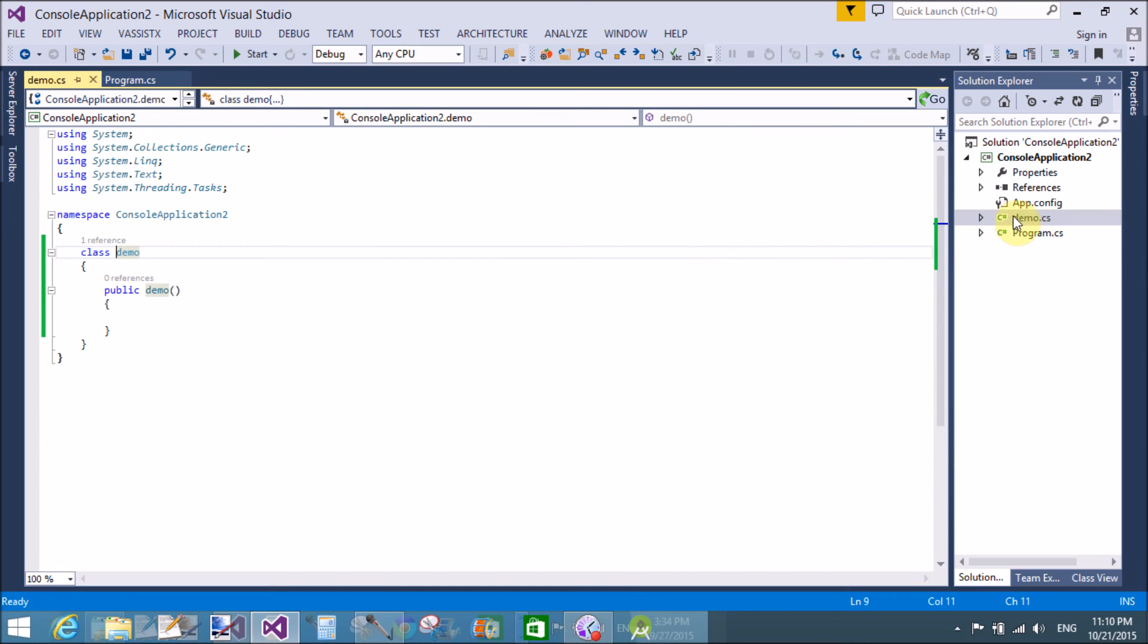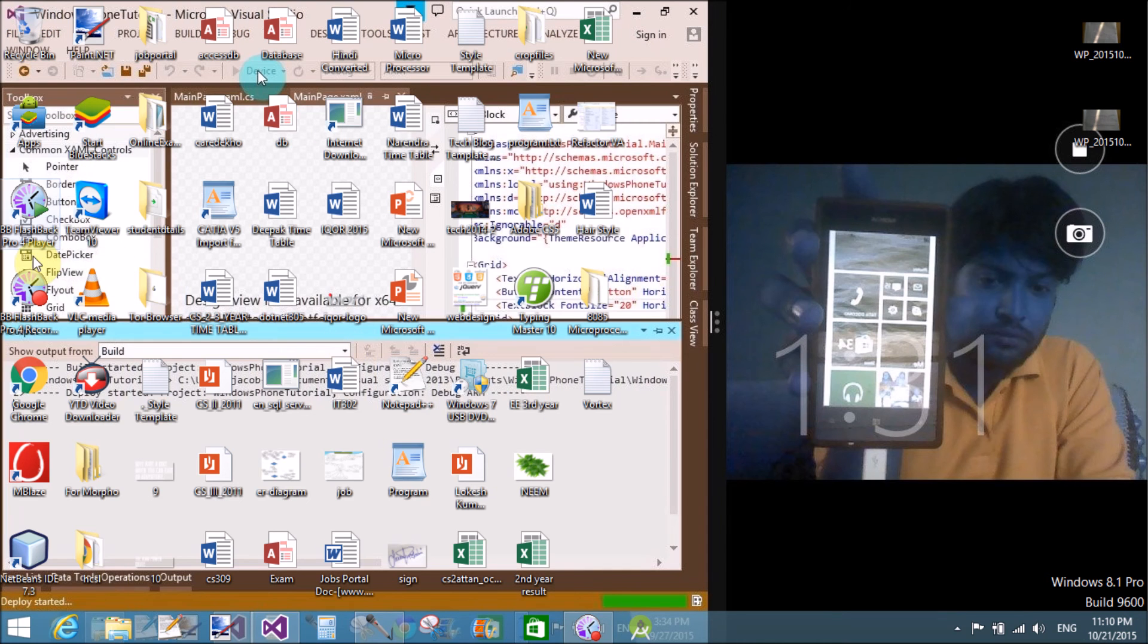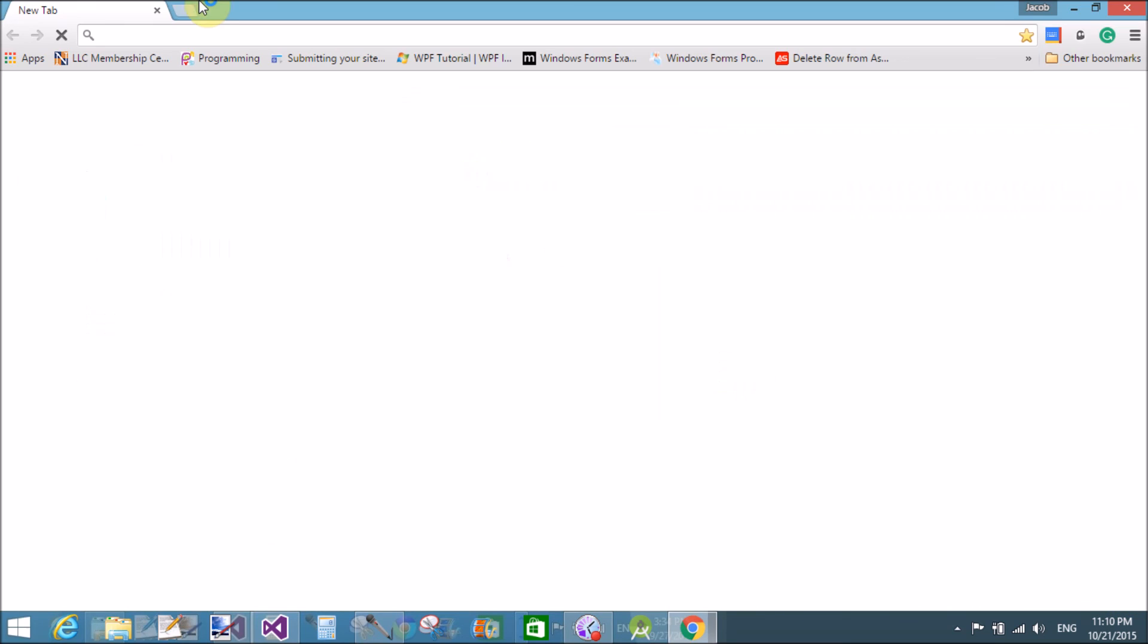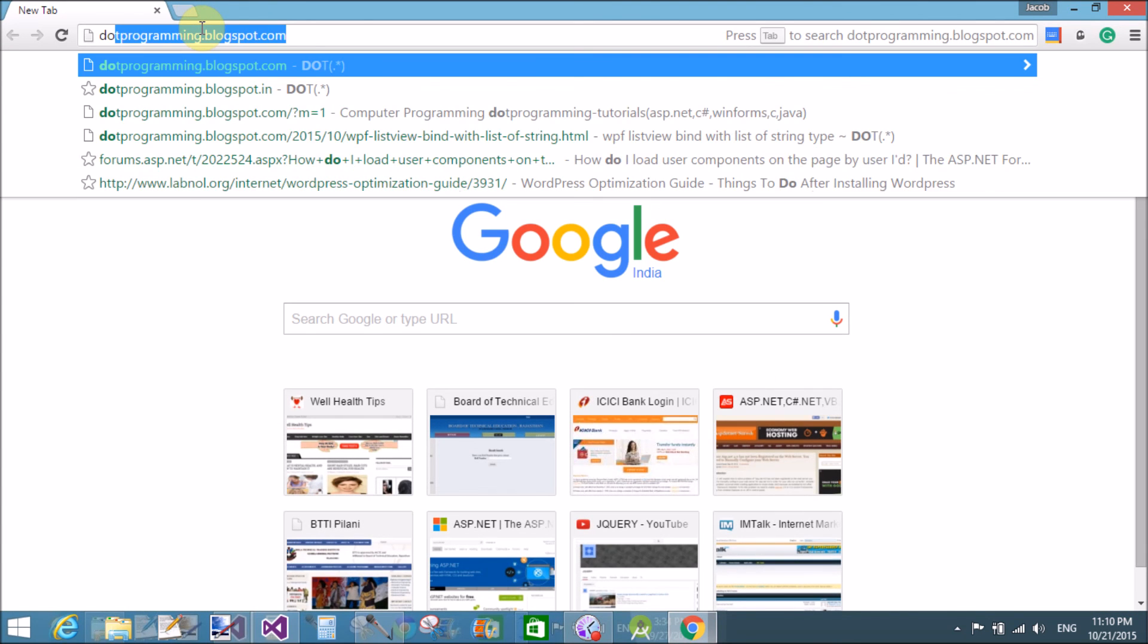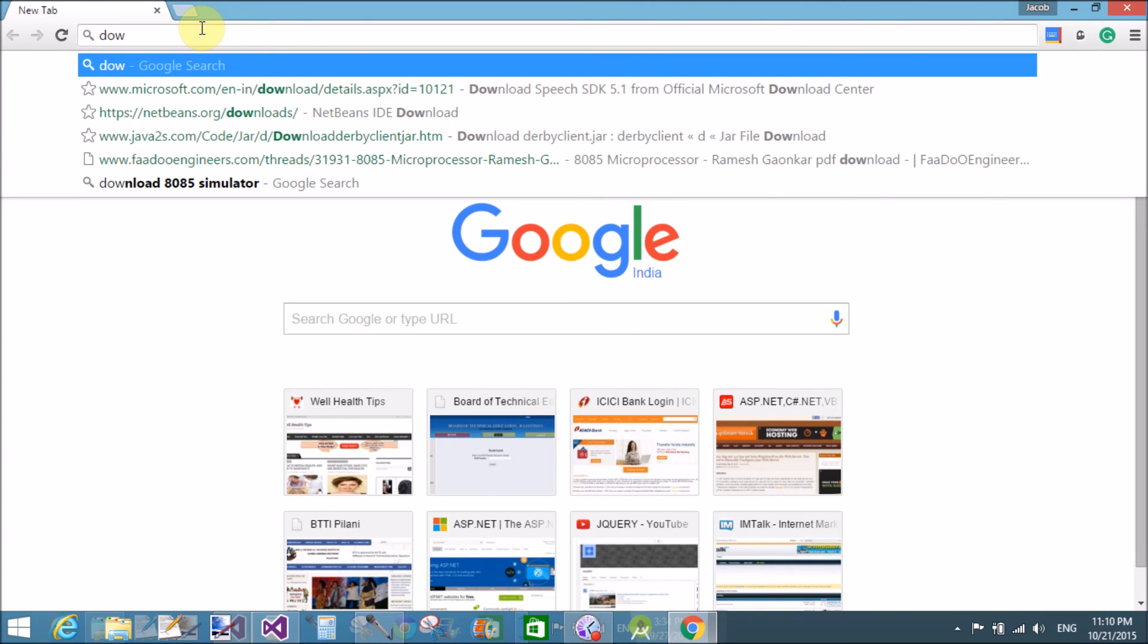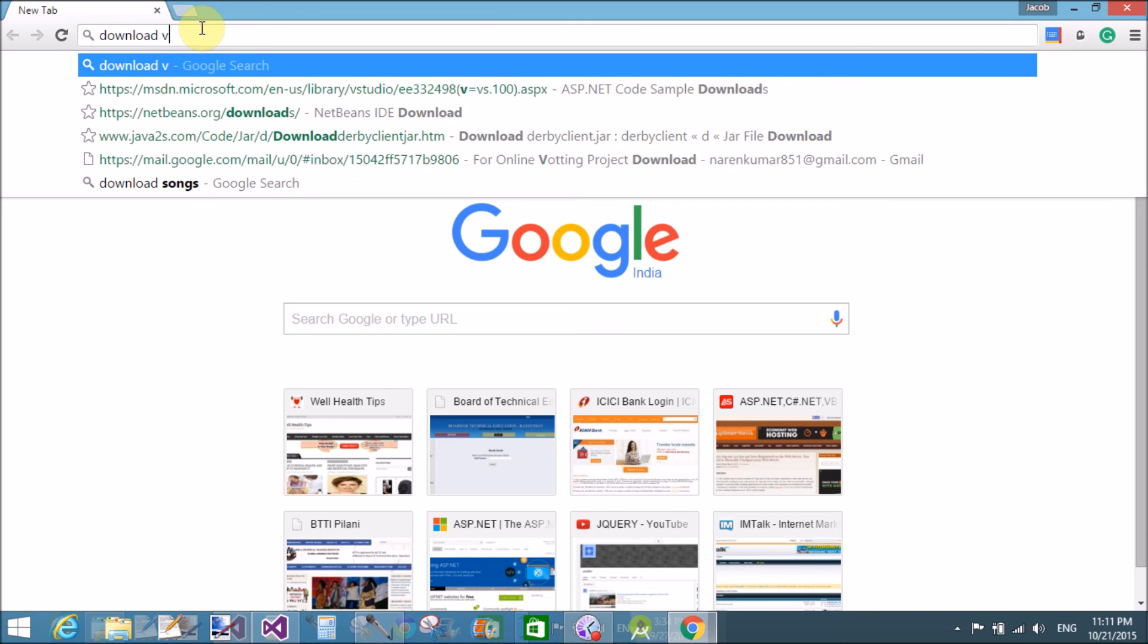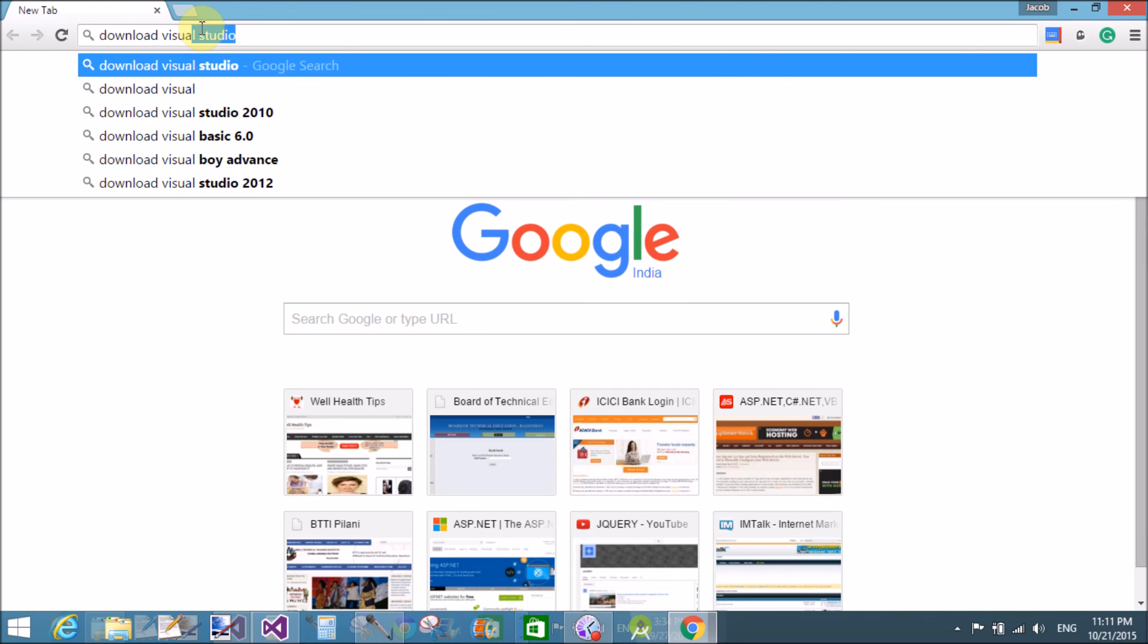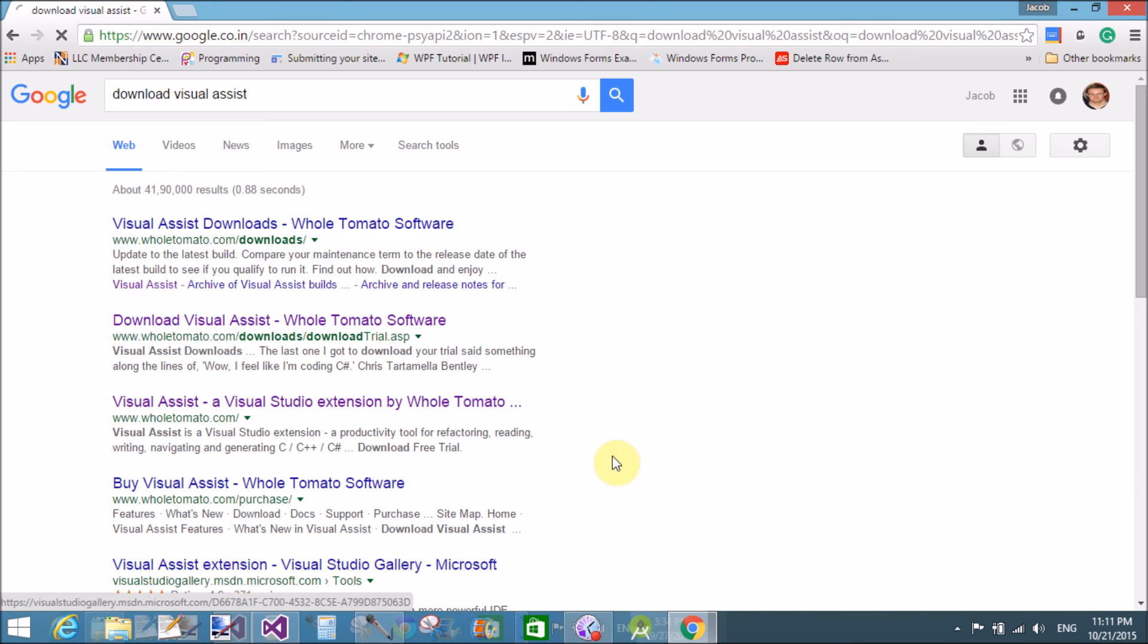How to download Visual Assist? Tomatoes site name, or you can Visual Assist extensions Visual Studio galleries. The Whole Tomato software you can download here.